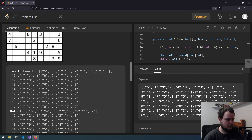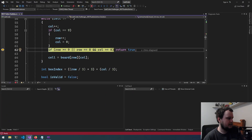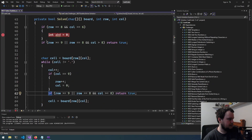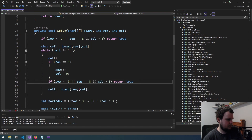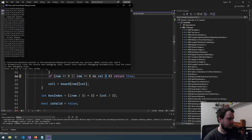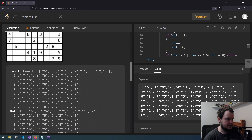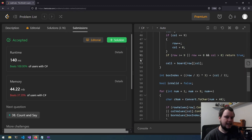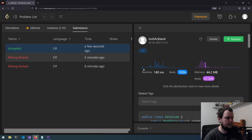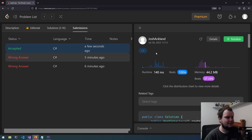There we go — that's all filled in. We make the same change here and submit. The solution was accepted, and it says my solution beats 100% of every other solution, which is very surprising but pretty cool. That's the 37th LeetCode Challenge called Sudoku Solver. If you like this video, make sure to like and subscribe.